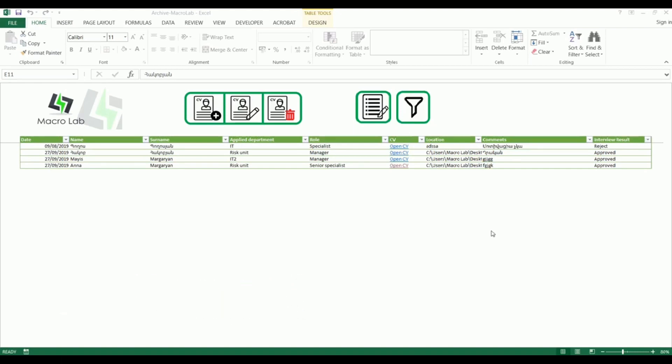Today we're going to show you a new Excel tool, which is a component of one of our current large projects and which will mainly help specialists of Human Resources departments.